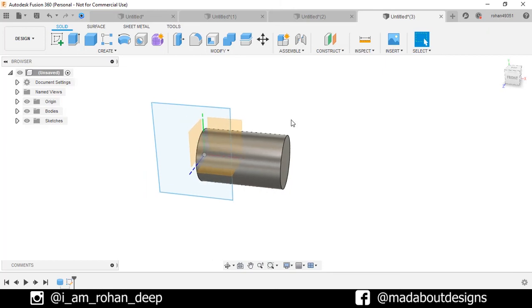Up to this much for the tutorial. In the next tutorial, I will be showing you how to create a line and what are the different functionalities available in it. See you in the next video. Till then, keep designing and design whatever you love. Bye bye.